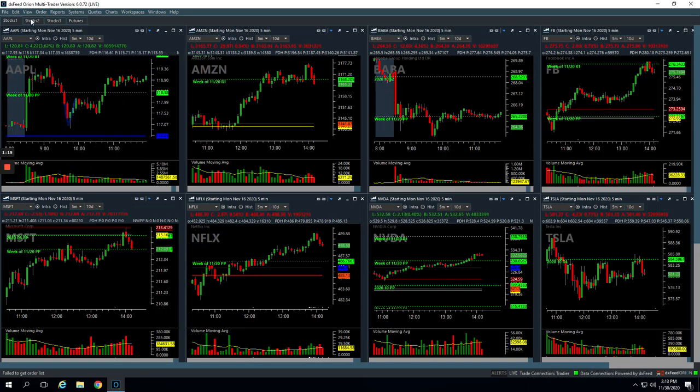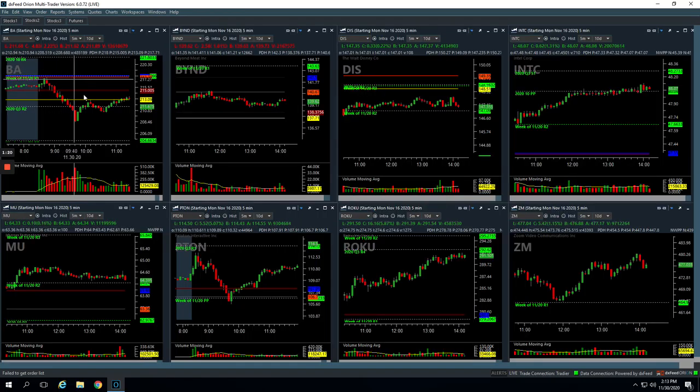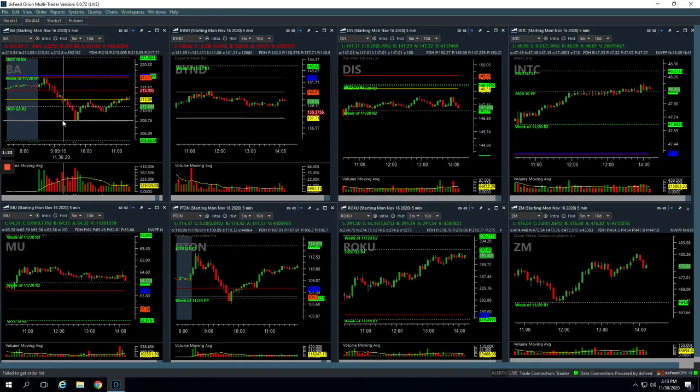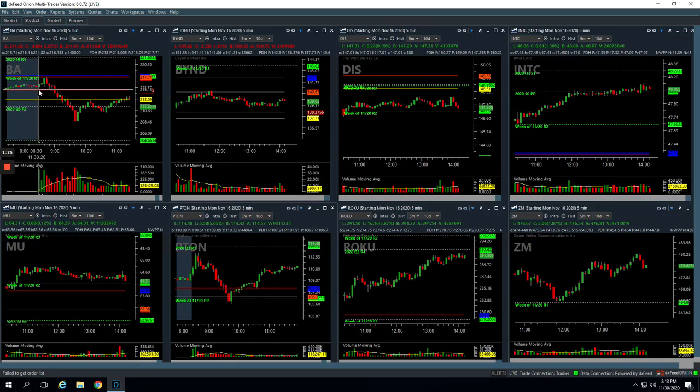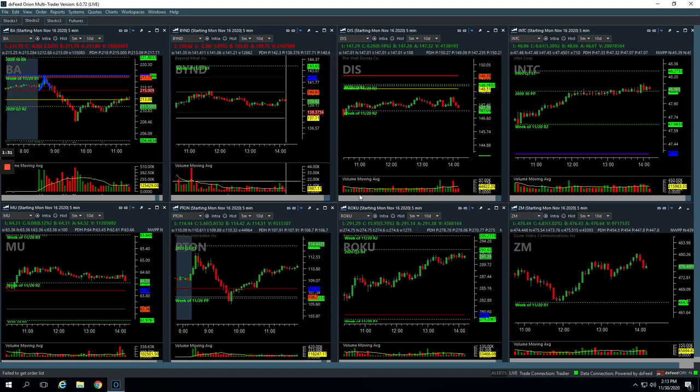In Boeing, we got in right here on this initial flush. This was our first trade, pushed up to this pivot, got short here, and just took a little profit out of that pullback for $200.